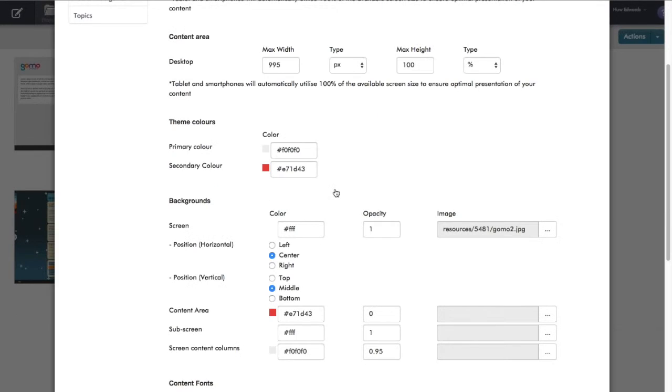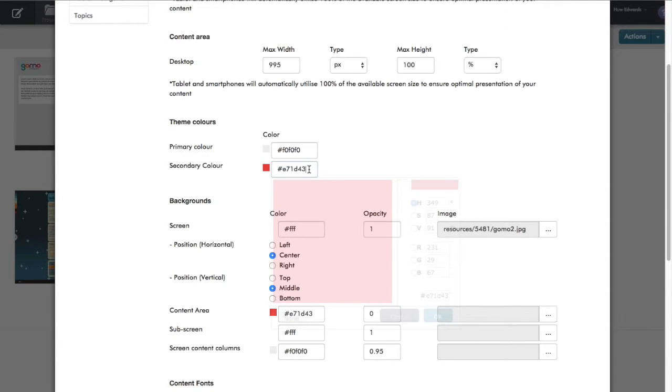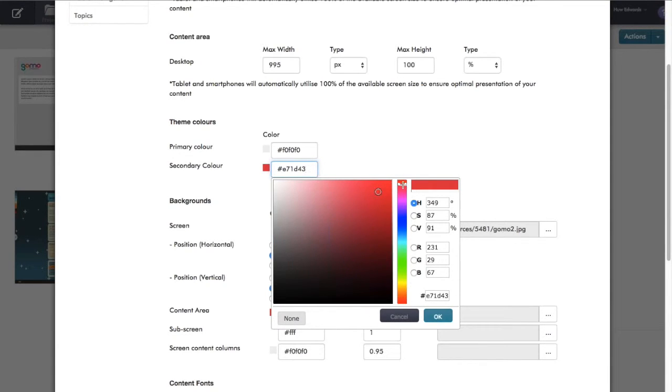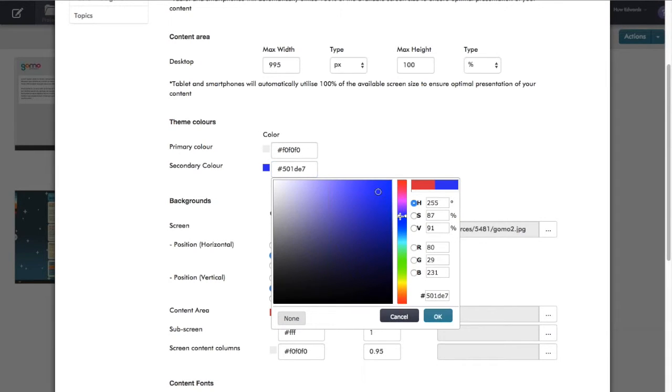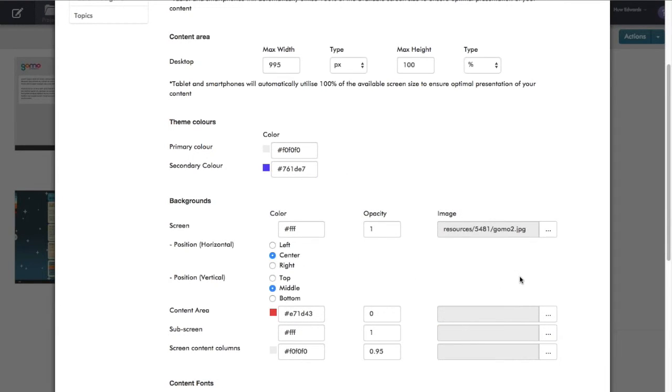I'm going to select my background there, and then I can also choose to change the primary and secondary colors if I want to, maybe to match brand colors. Here I'm just going to adjust the secondary color like so and click OK.